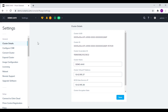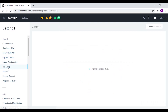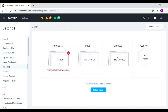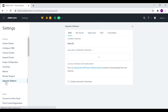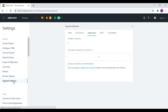Let me show you some of the settings. In the cluster details space we can view the cluster IDs, cluster name, and cluster virtual IP. In the image configuration page we can upload images for configuring various virtual machines. In the licensing page we can view and update the license in the cluster. In the upgrade software section we can view and upgrade various software components.